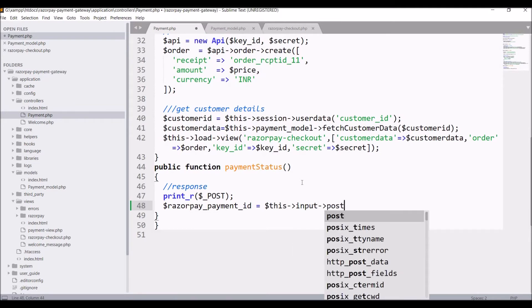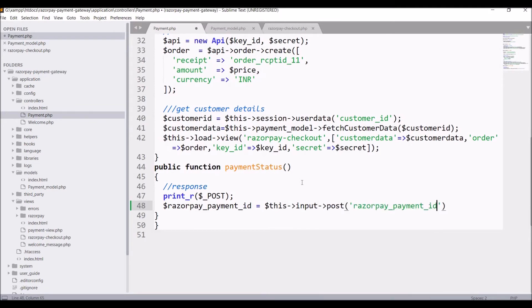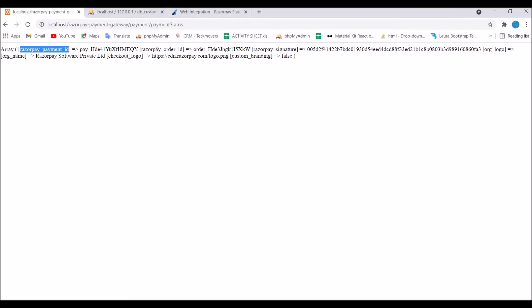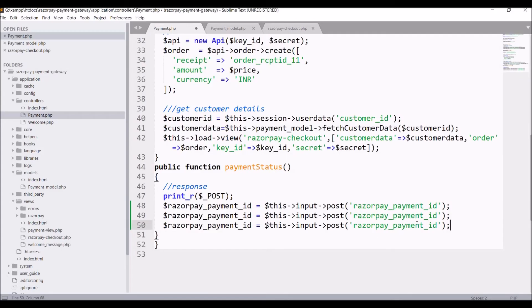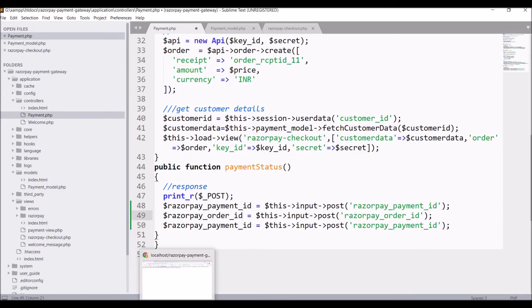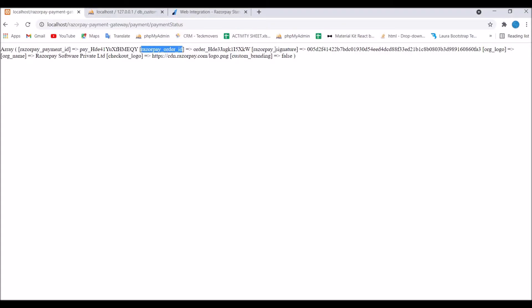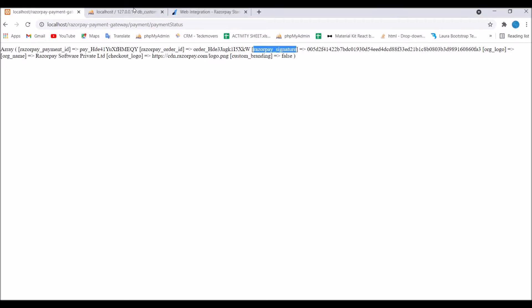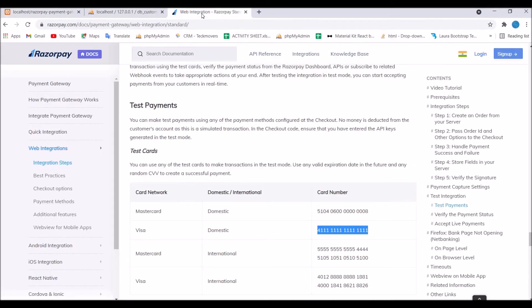Now let's fetch the post data and hold that in a variable. First one is payment ID so write payment equals to this input post and pass the same key. After that I need order ID and three things I need: payment ID, order ID and signature ID.